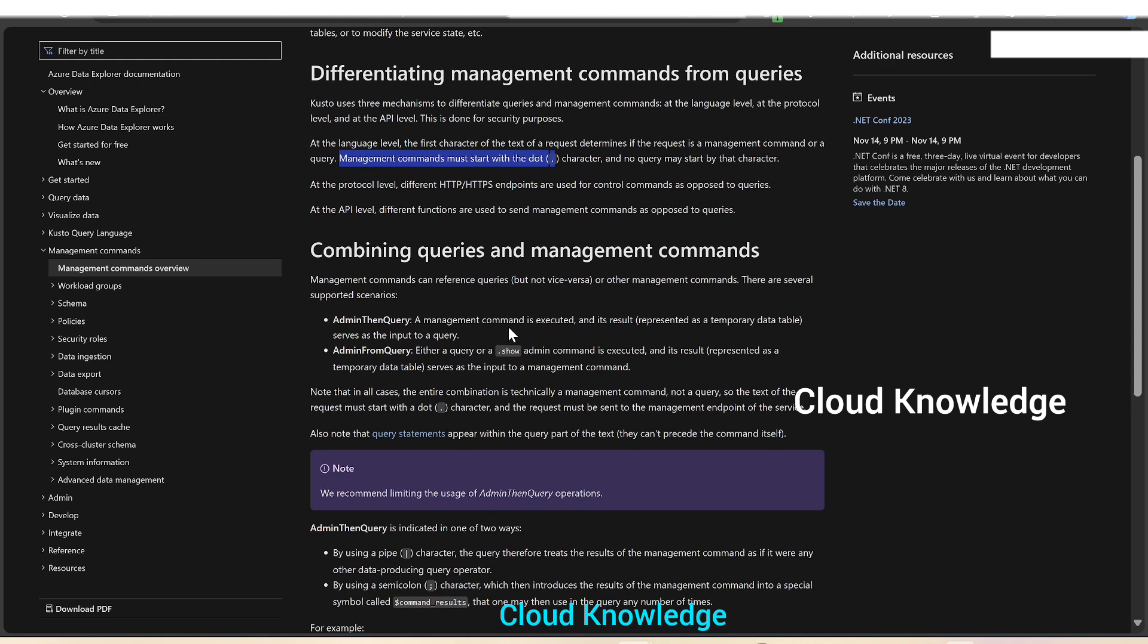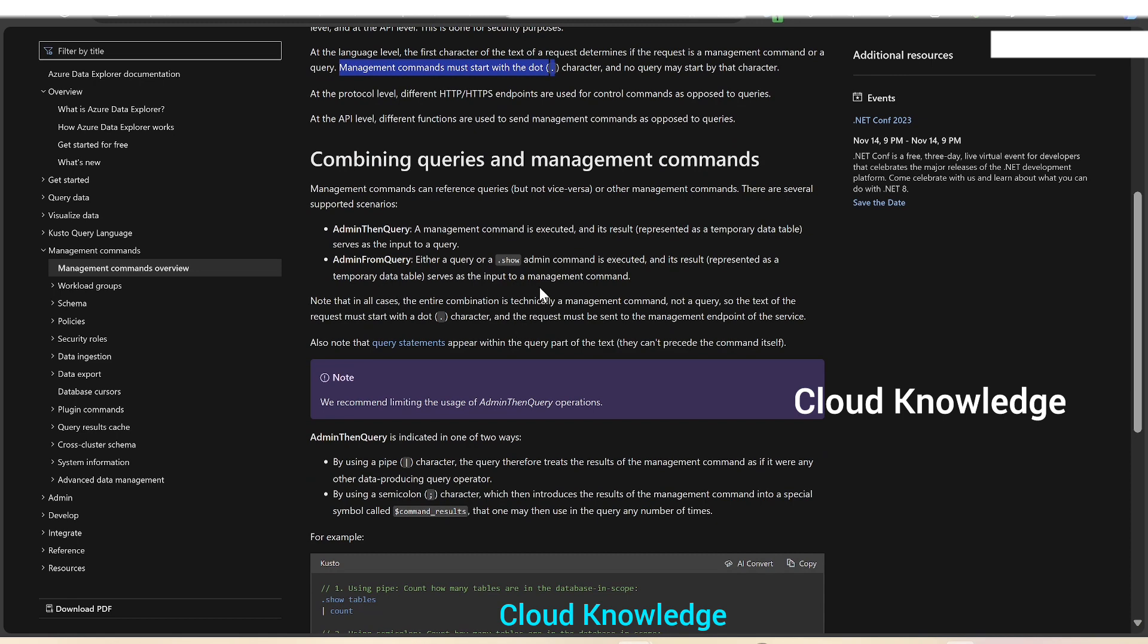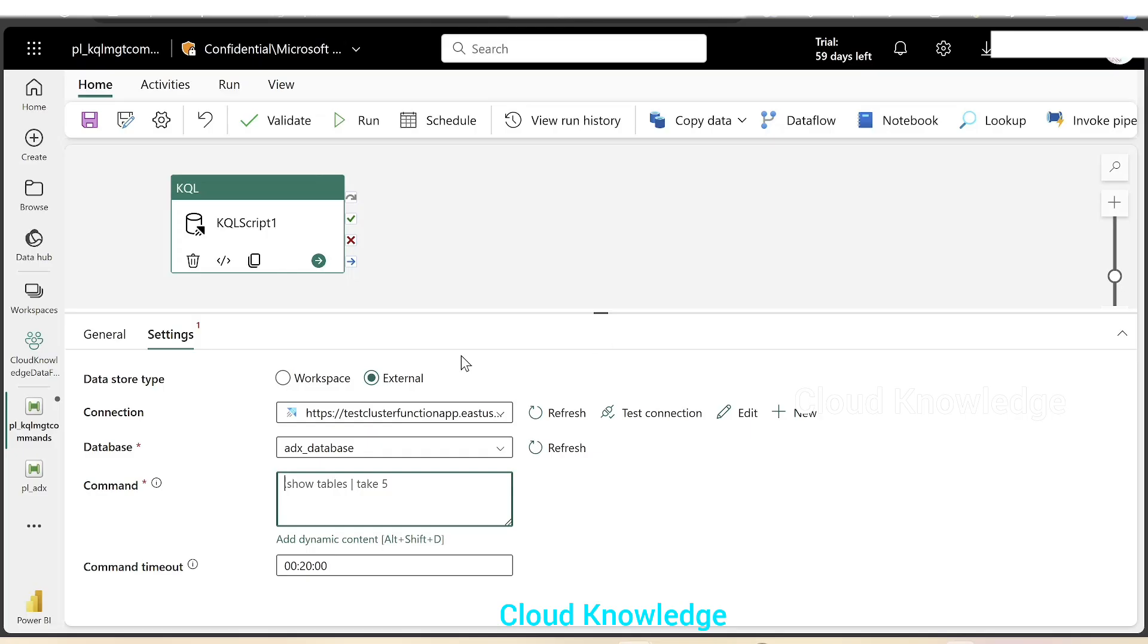If we go down here, we have a few examples. Let's take the example dot show tables count. It is used to count how many tables are there in the database in scope. So we'll take this command, paste here dot show tables count. We have given the command. We'll leave the command timeout as is.